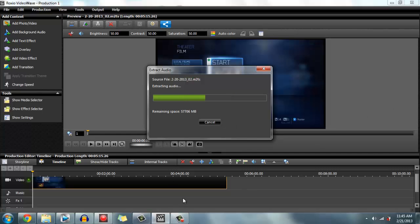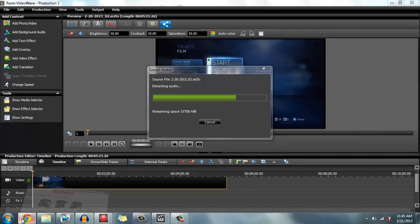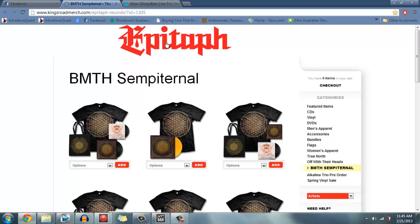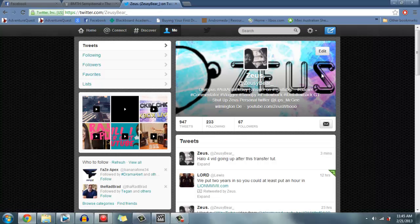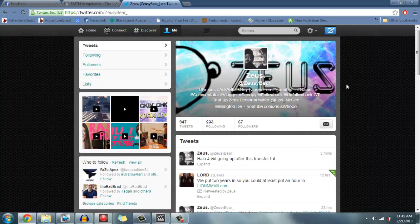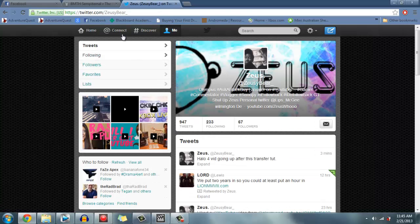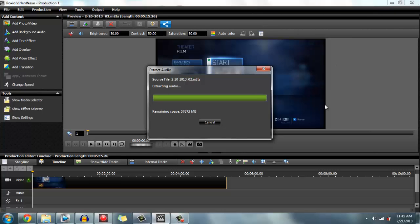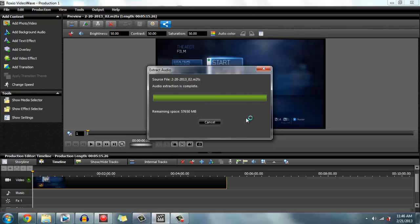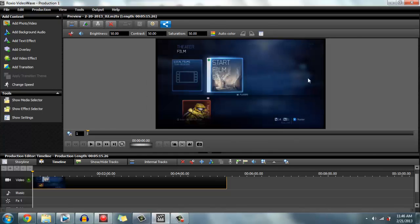While this goes down, I'm just going to browse around on the internet. It takes about 30 seconds to a minute. There you go, extracting is complete.